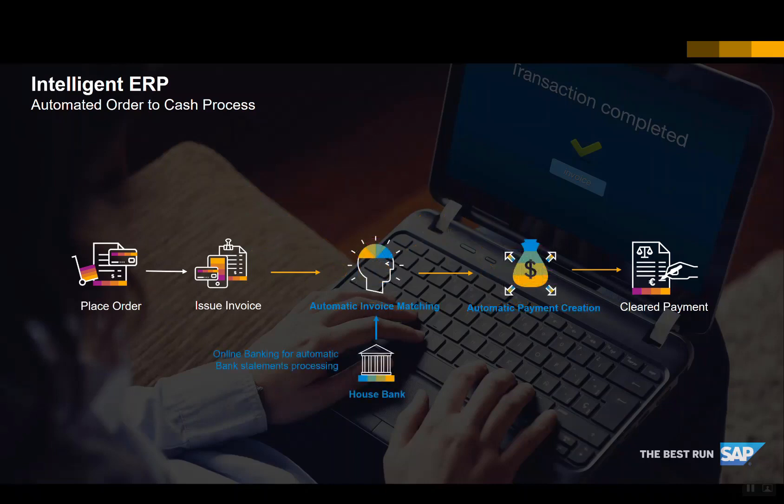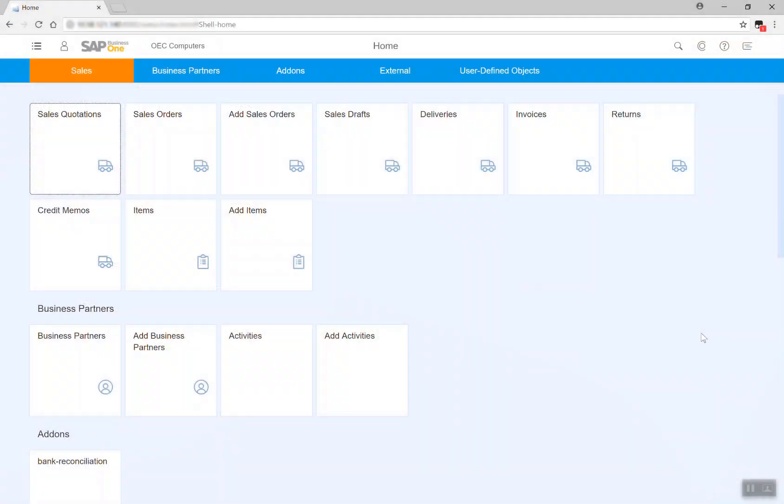We will now demonstrate how the process can be simplified and automated leveraging artificial intelligence technologies. Let's navigate to SAP Business One with the concept of a new web client.